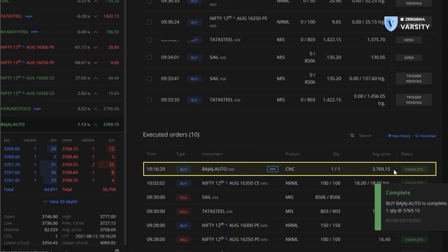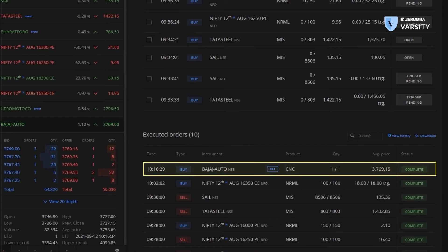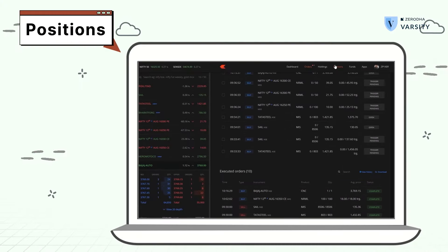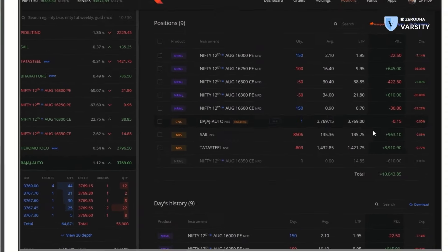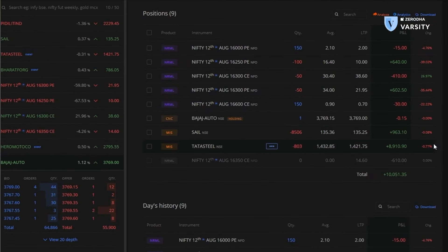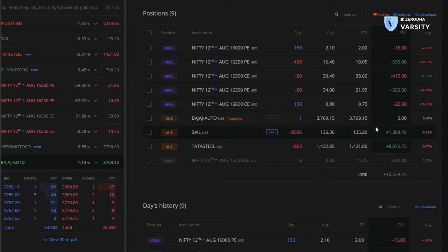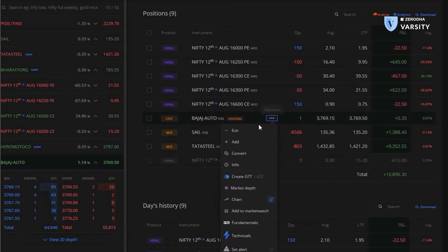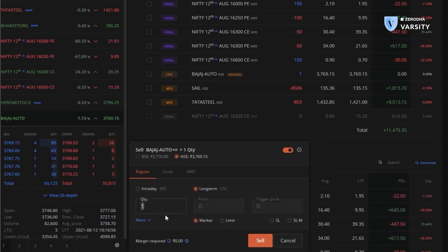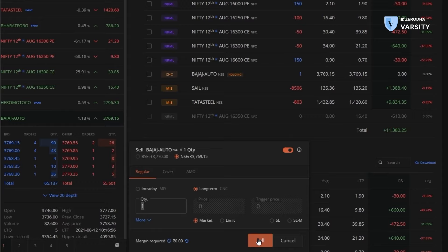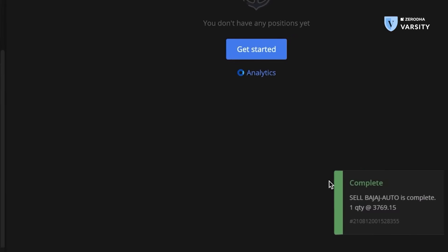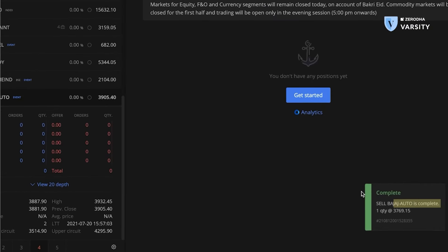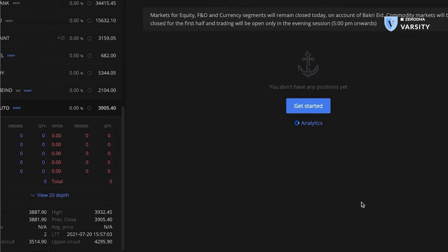We can see that we are now long on the stock or we have bought Bajaj Auto. And we can see that in the positions tab. We can also see the P&L for the stock right here. Now, if we want to exit this stock, all I need to do is click here and hit exit. The sell window opens. Everything's already there. I'm going to keep it to a market order because I want to exit immediately and I'll hit sell. And as you can see very quickly, the order was placed. And now we have exited Bajaj Auto, the same one that we just bought.